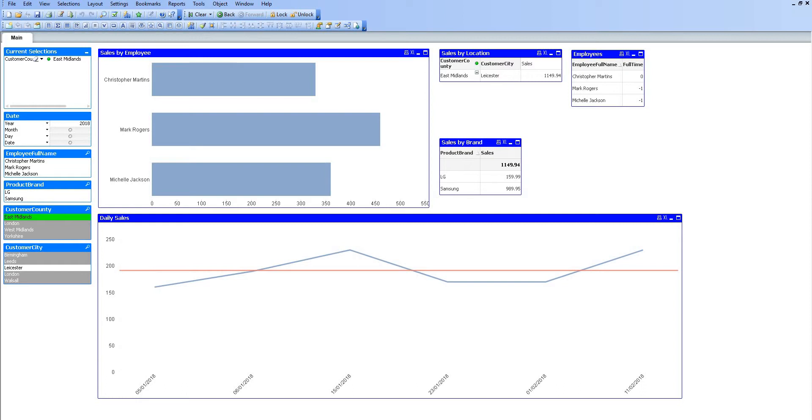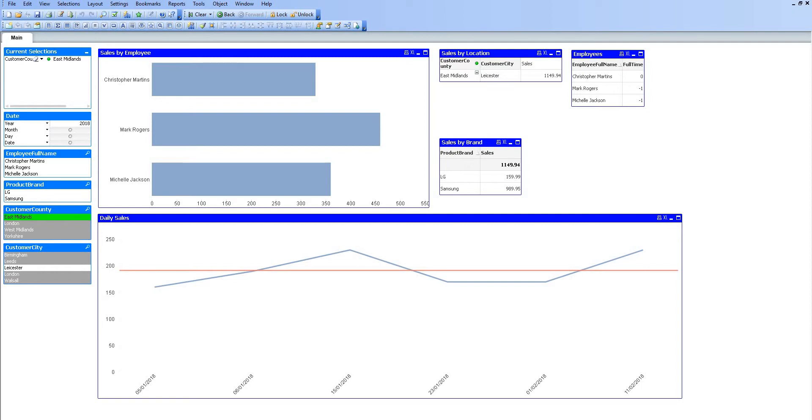We can see the other customer counties are greyed out because there is no data associated to multiple counties. On the customer city towards the middle left of the screen, we can see that only Leicester is available within that county. Because that is white, it means we can associate it. If it is grey, it is not going to associate to the current selections.